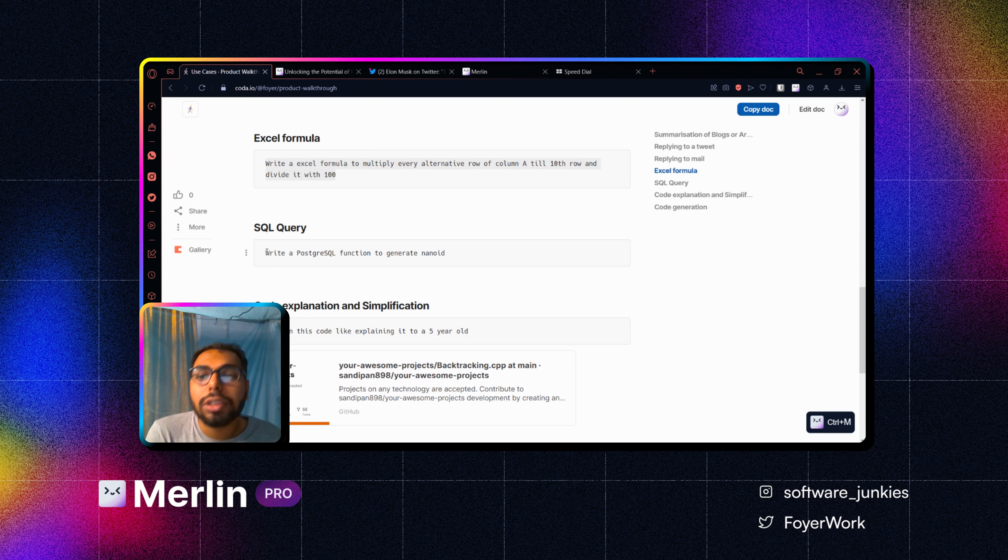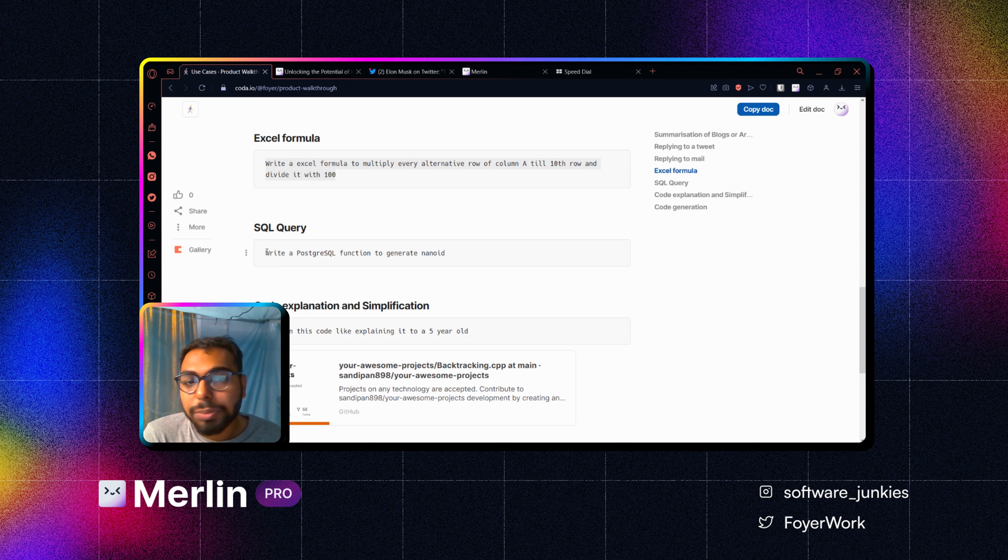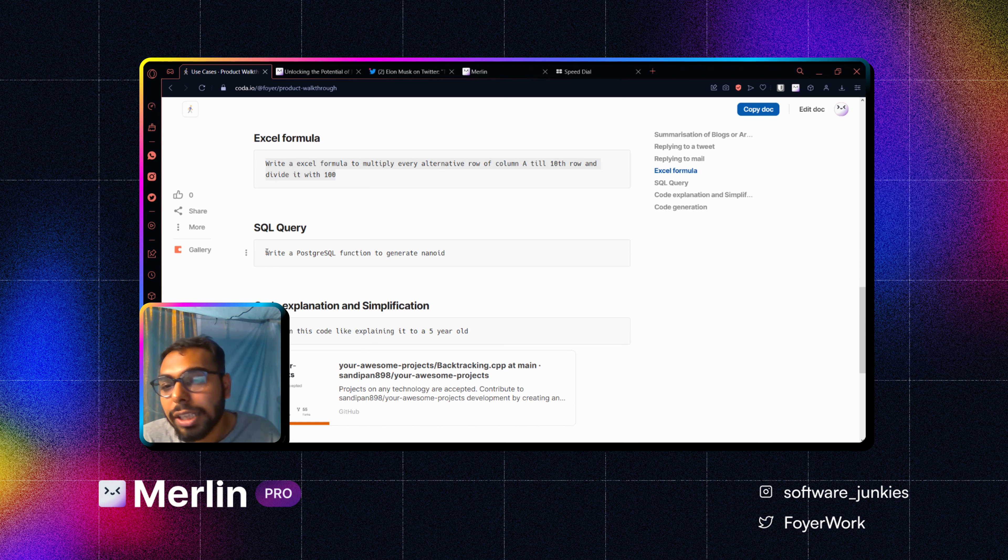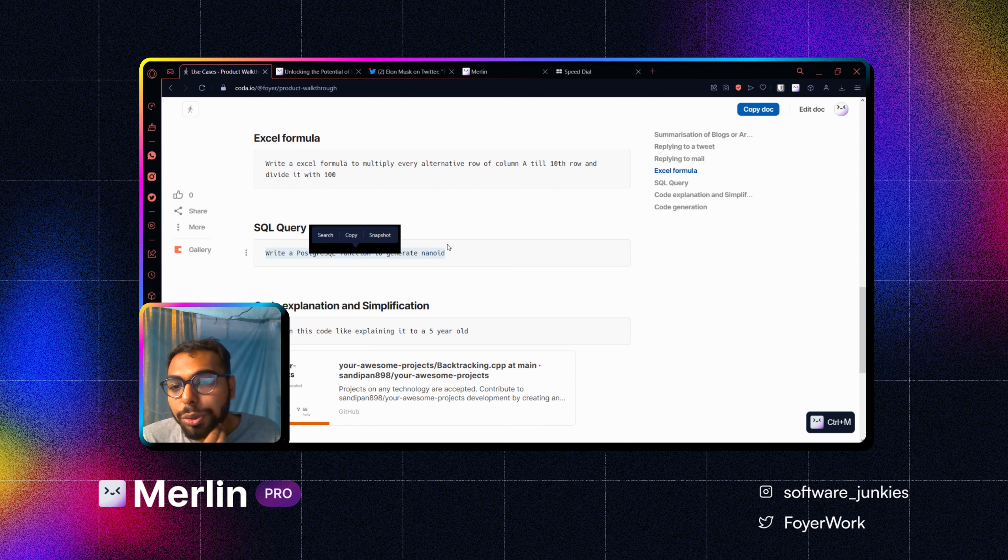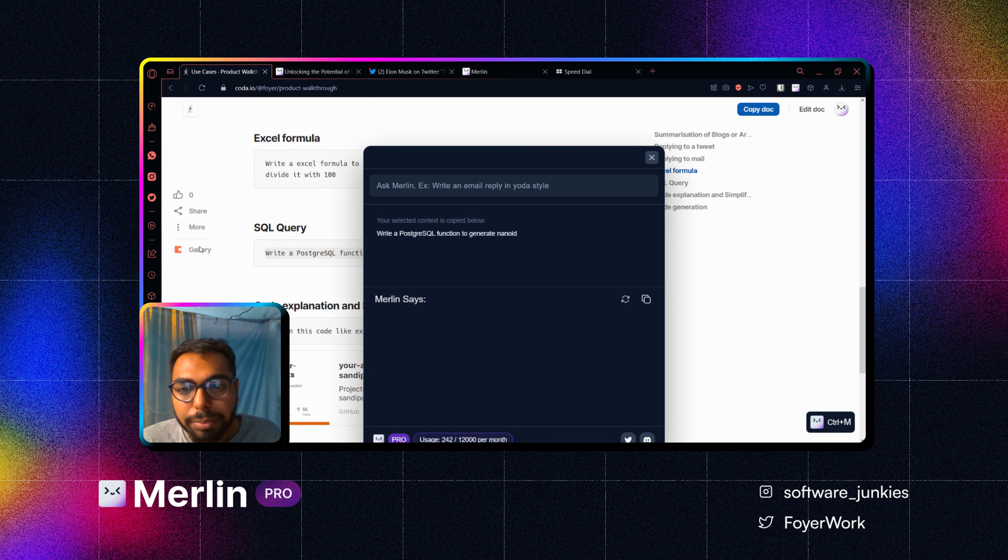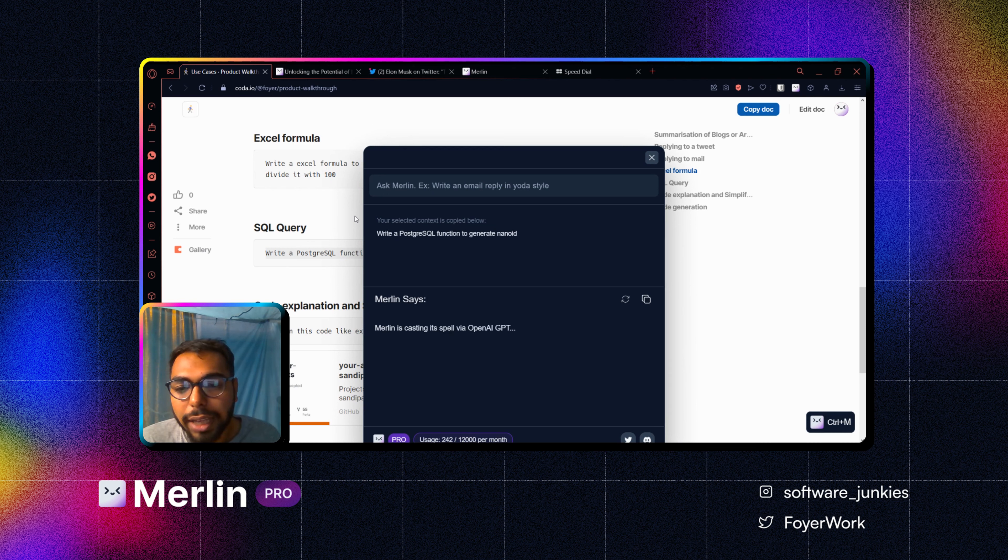And now many of our users have used it for code generation, code explanation, code simplification, some tasks like that. Suppose I want to generate a SQL query to create a PostgreSQL function to generate nano ID.